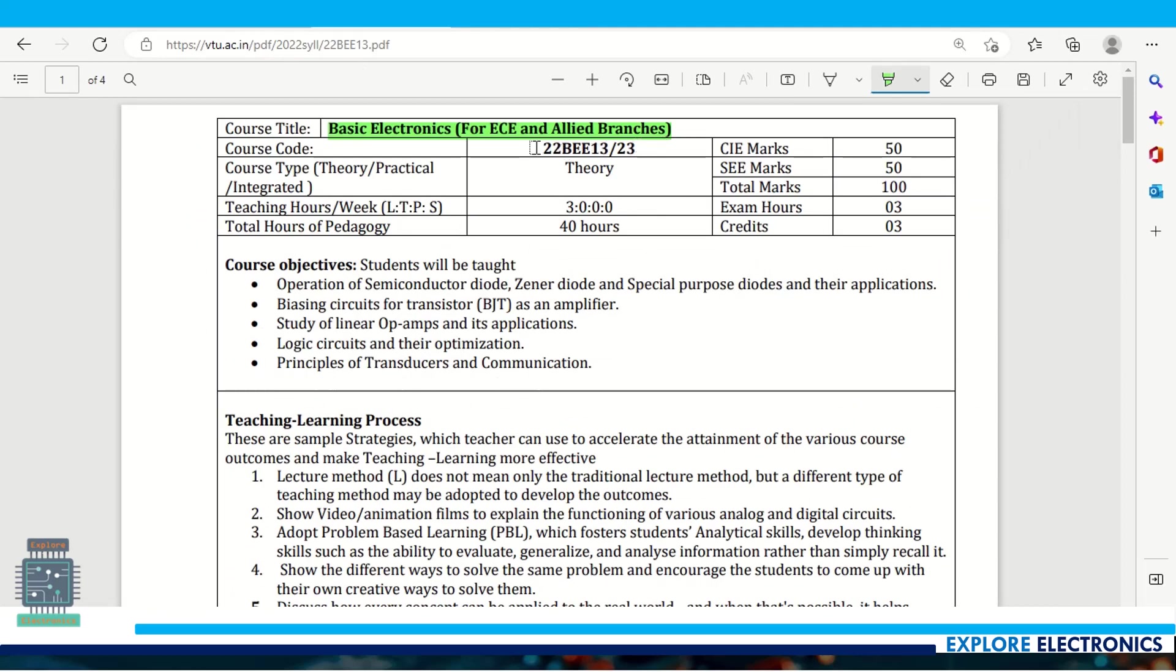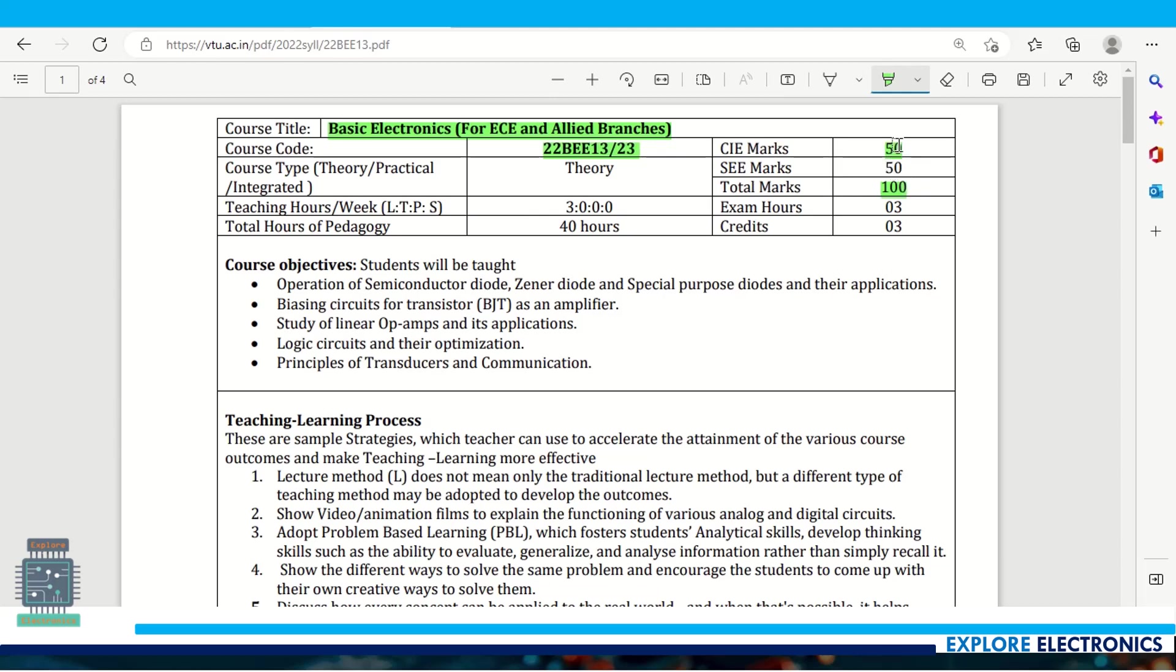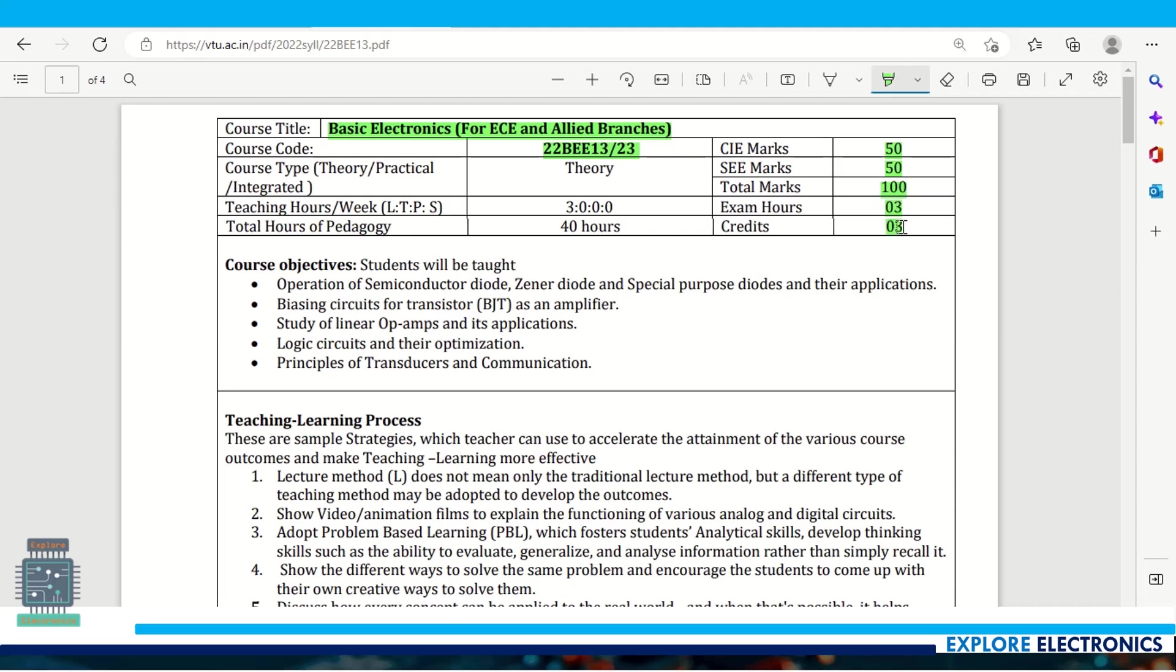As I said, you can see the course code 22BE13/23 for total 100 marks where CIE is 50, internal evaluation is 50 marks, and exam will be conducted for 50 marks with 3 hours duration.